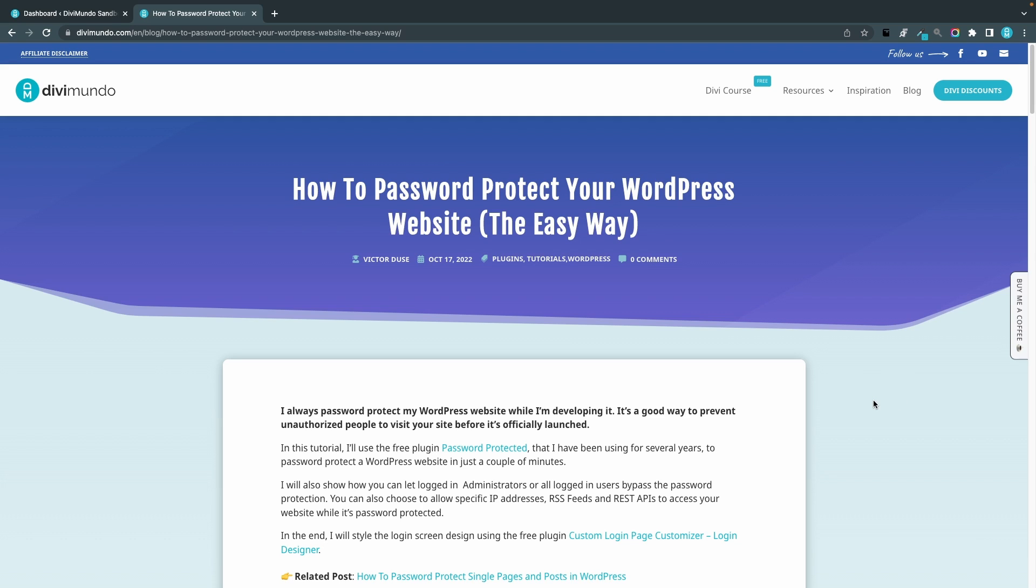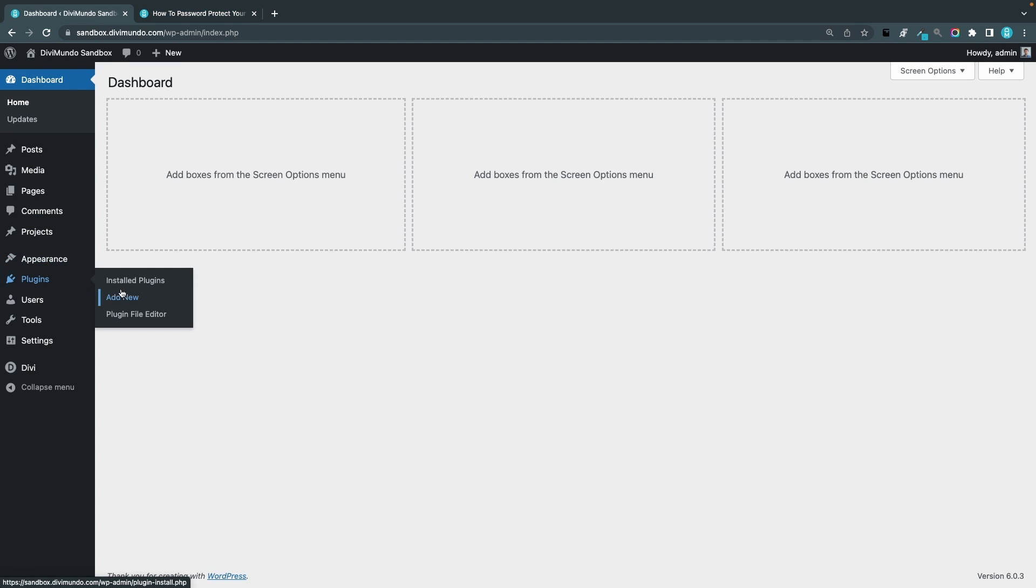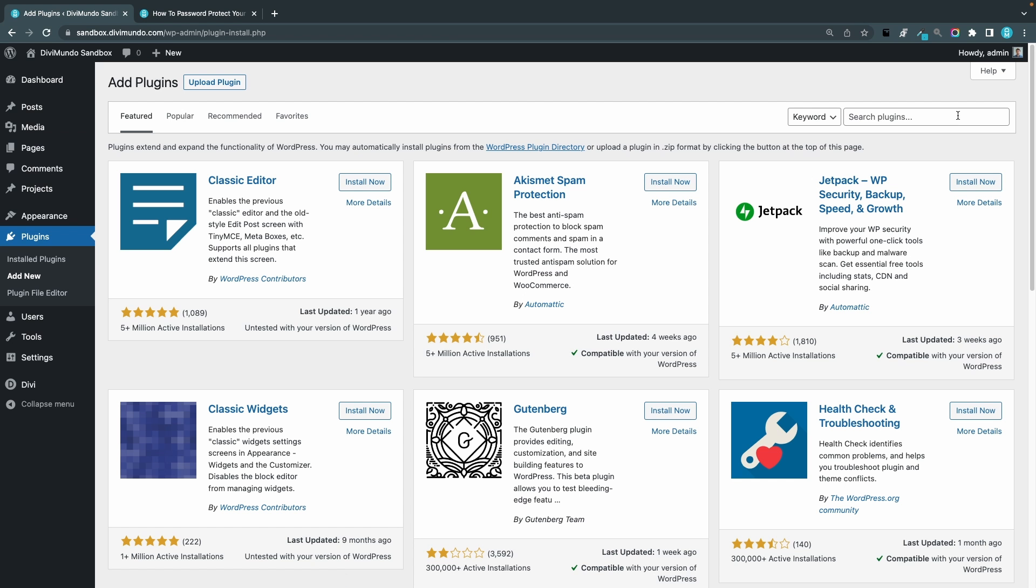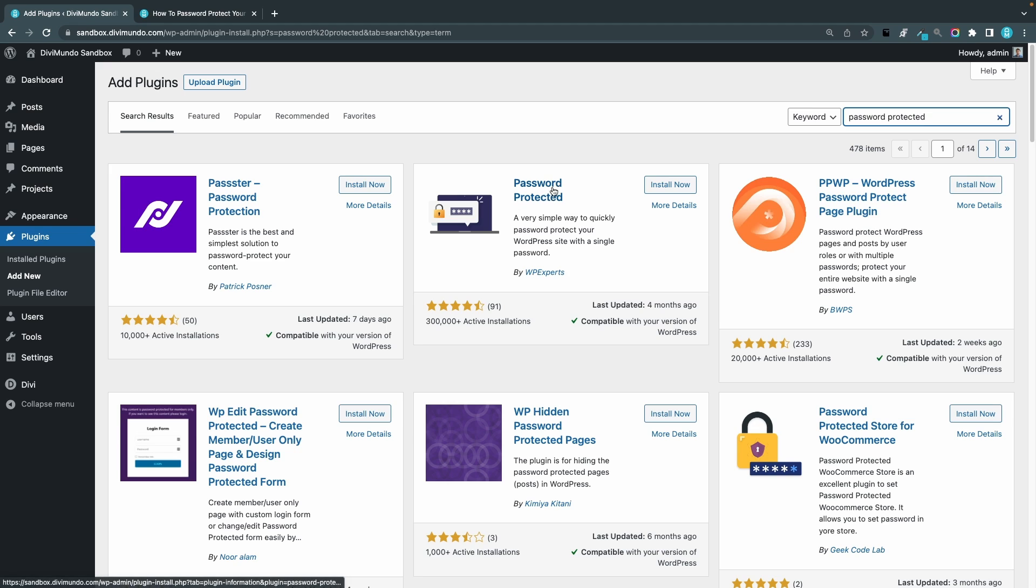So let's jump over to our website and WordPress dashboard and we'll start by going to plugins, add new, and from here I'll search for password protected. Now there are a few options here to choose from.